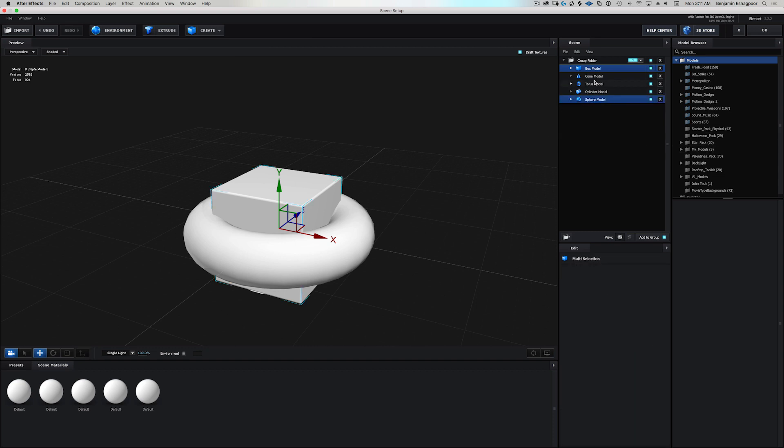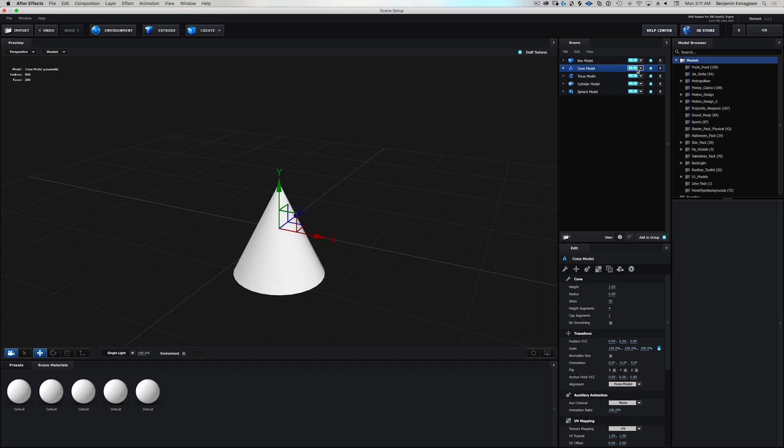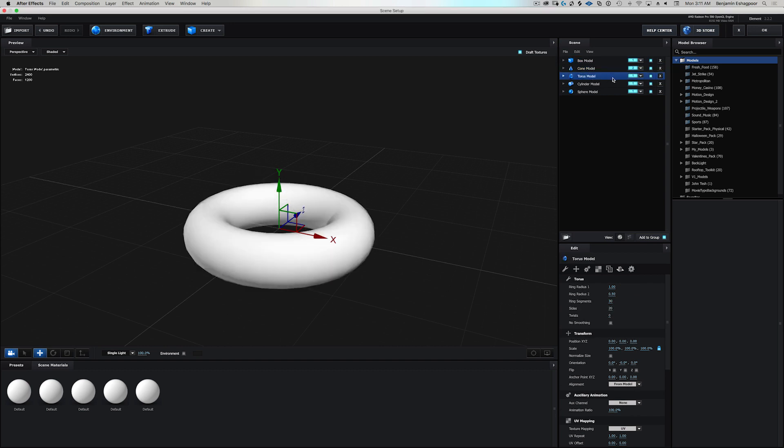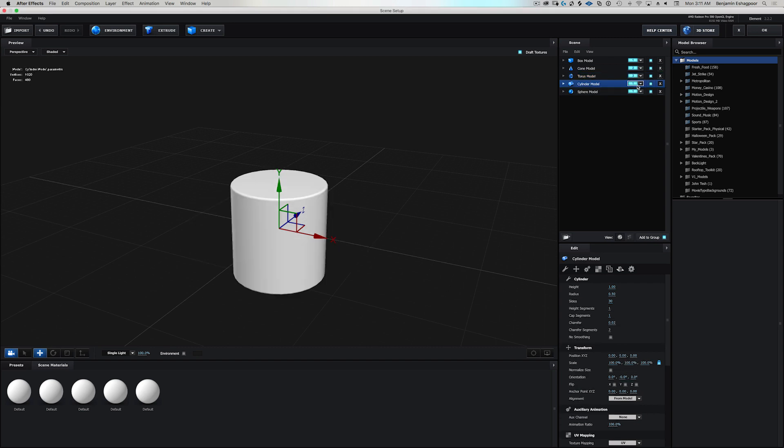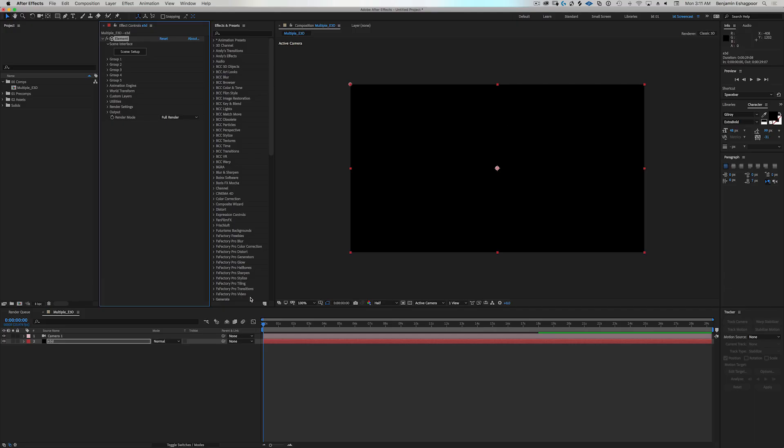I'm going to go in here and I'm going to take them all out of the group folder and delete the group folder. So box will be one, cone will be on group two, torus will be on group three, cylinder will be group four, and the sphere will be on group five and we will click okay.